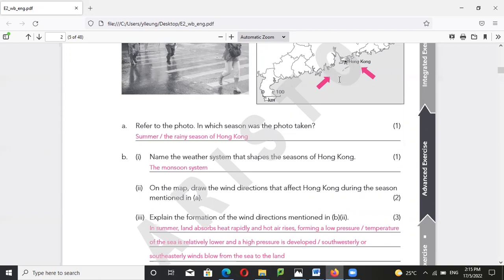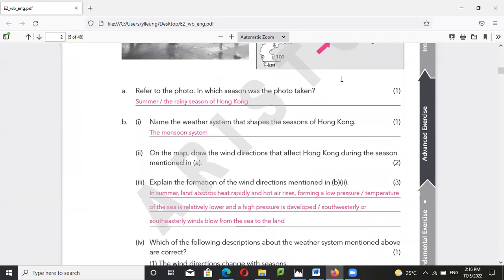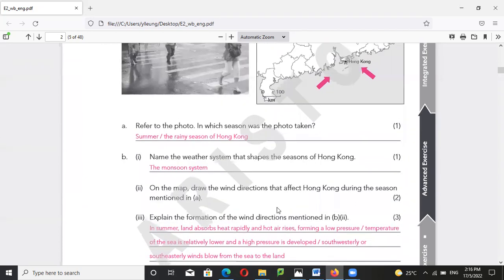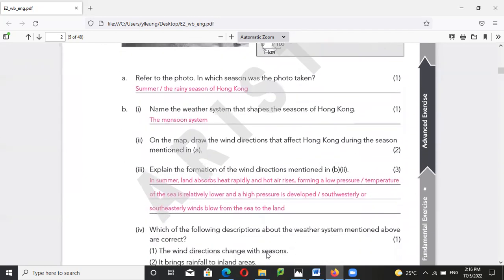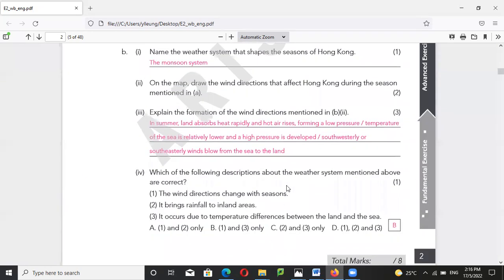This forms the southeastern wind, blowing from the sea to the land. Regarding the weather system mentioned above — which statements are correct? The wind direction may change with season — that is true, because in the winter it will blow in the opposite direction.